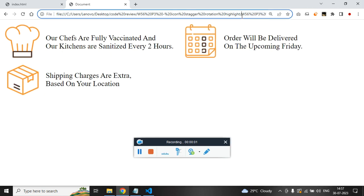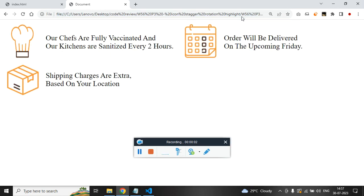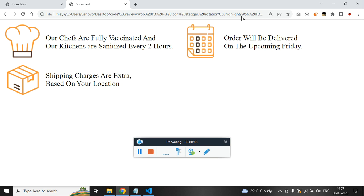Alright, in this code we are going to see how to create the infinite stagger effect on the icons.